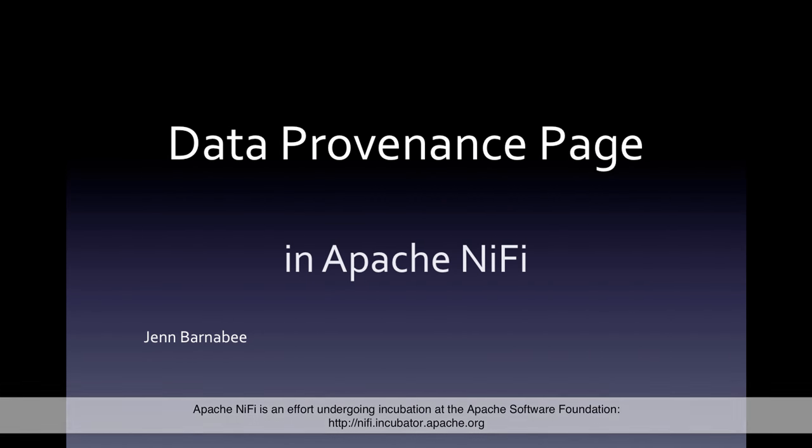Hello, I'm Jen Barnaby and this is the next in my series of videos on Apache NiFi. In this video, I'll go over the data provenance page.